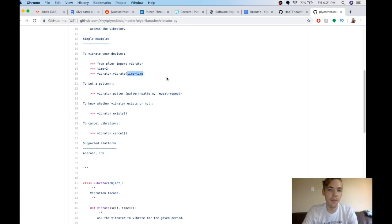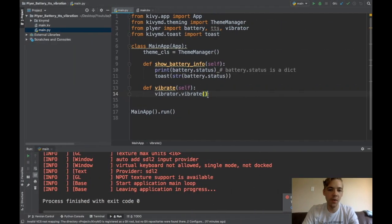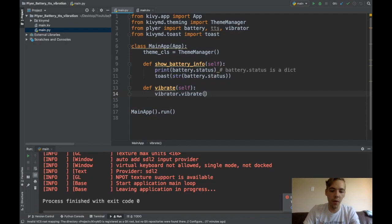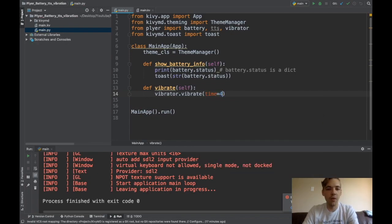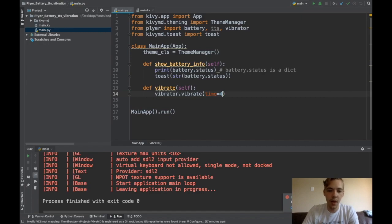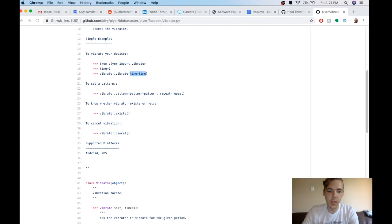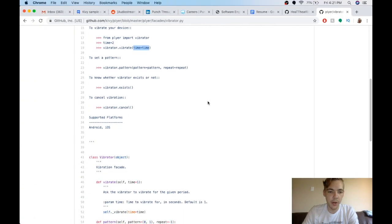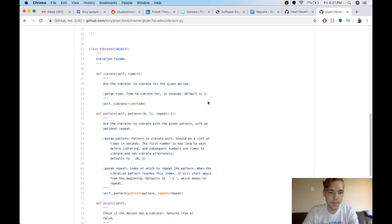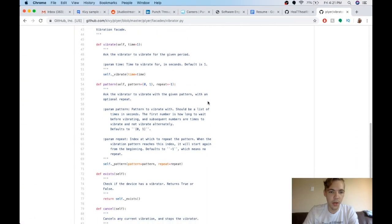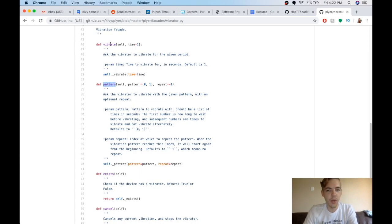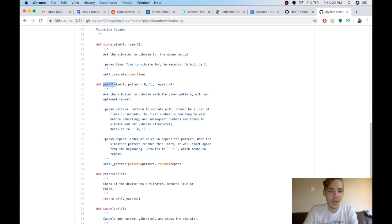And you can actually specify a couple more parameters. So like time, you can tell your phone to vibrate for, if I say four here, it vibrates for like four seconds. And also you can set a pattern. So using this function, instead of vibrate, which is the one that I was using, you can use pattern. But this doesn't work on iPhone actually.